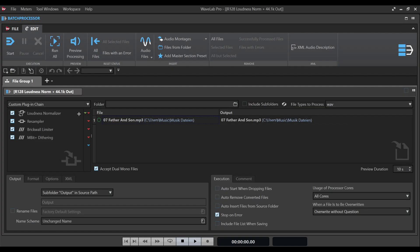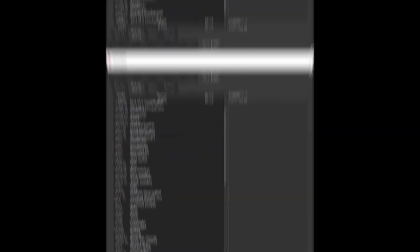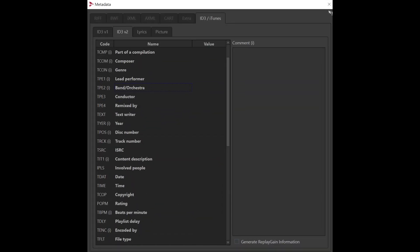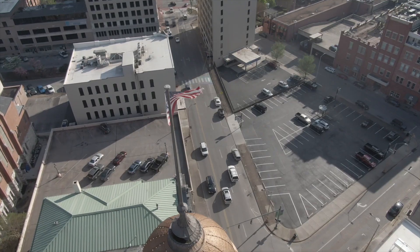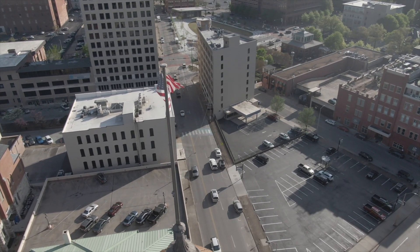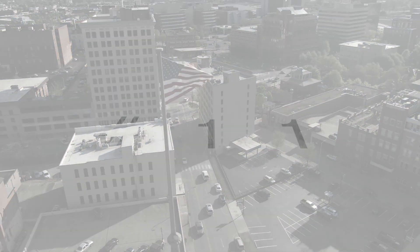Due to its massive support of metadata standards, in combination with its batch processing capabilities and refinement tools, WaveLab is a leading solution for audio archiving. WaveLab was used to digitalise the most important and unique analogue recordings of American history in the framework of the Save America's Treasures initiative.